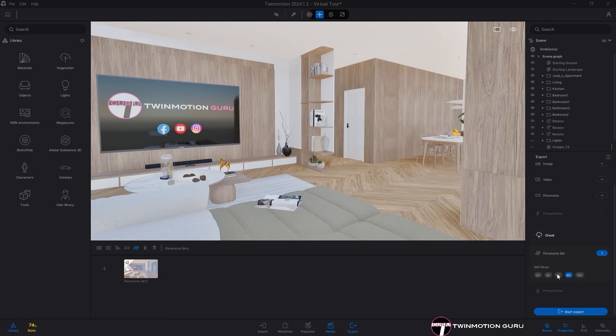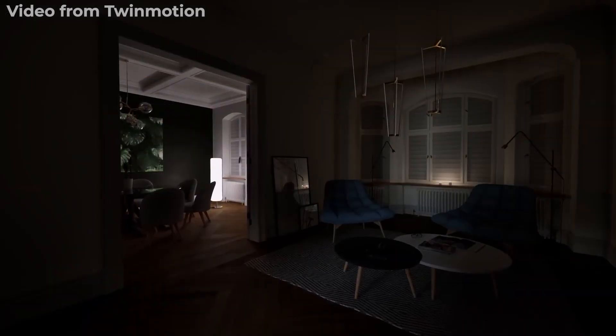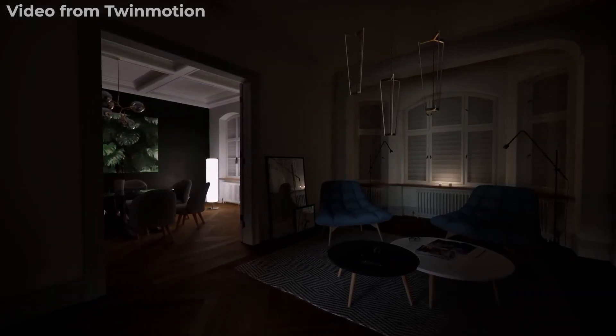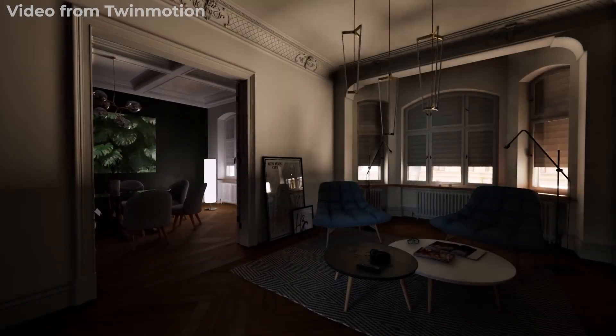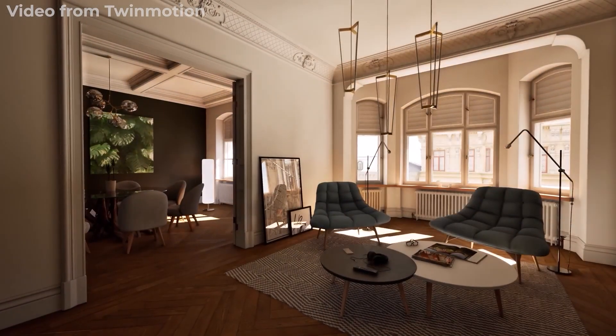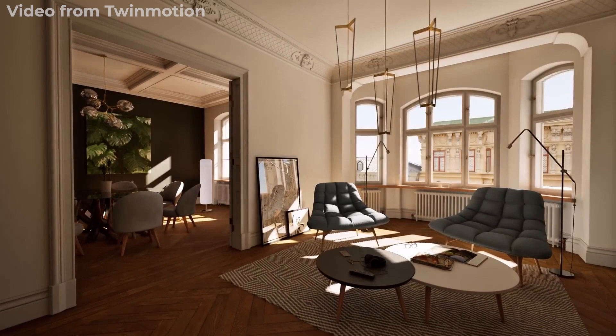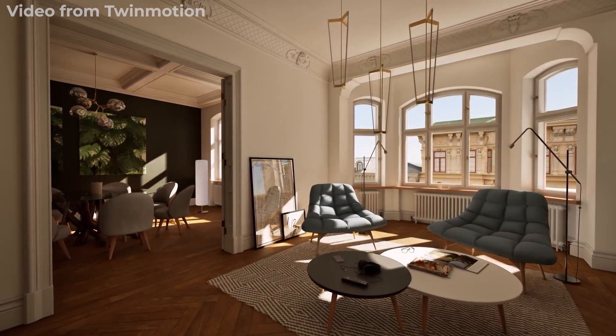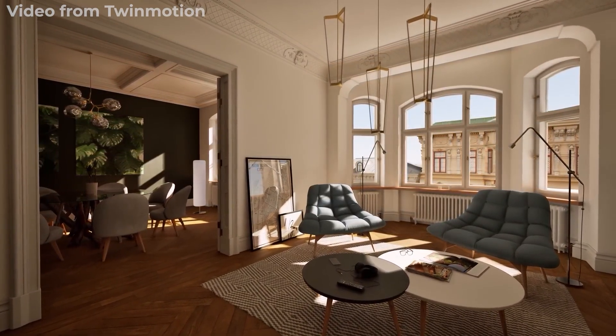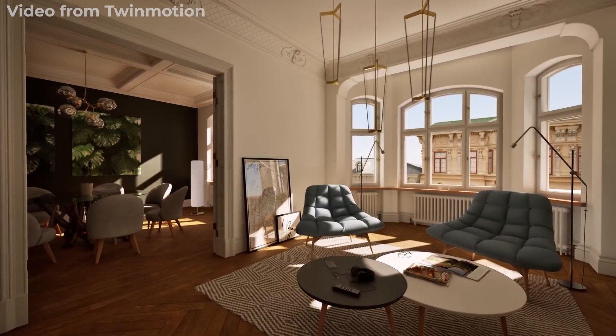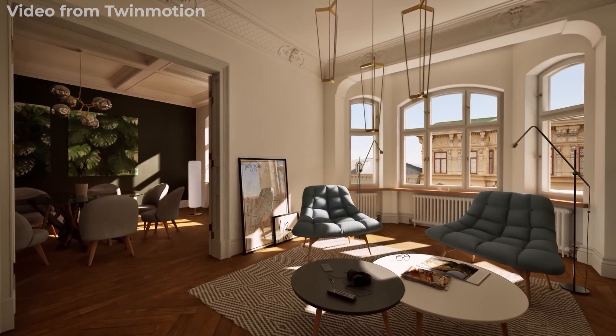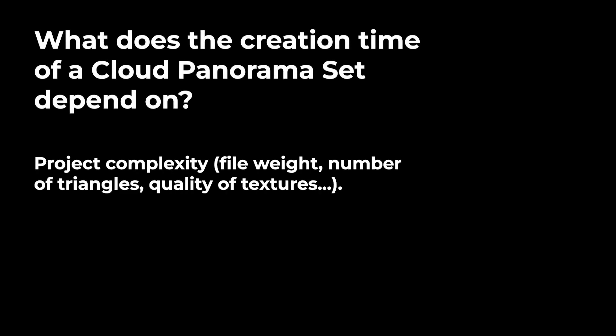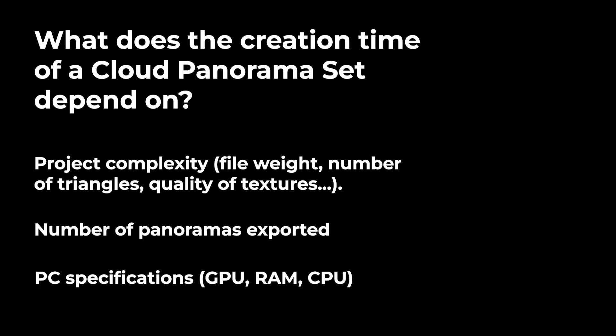My suggestion is to create panoramas with the Lumen engine as the final work will be exported within a few minutes. The same work using PathTracer engine could take several hours, even dozens. However, the final rendering time depends on the complexity of the project, how many views you export, and your PC specifications.